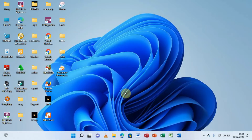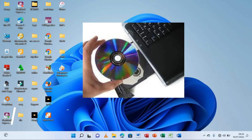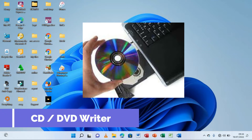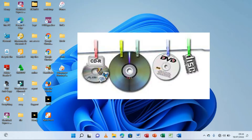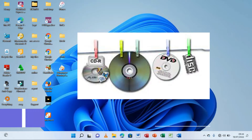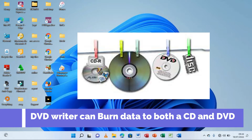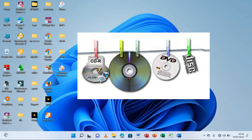Second, you need a CD or DVD writer. If you want to burn to a CD, use a CD writer; if burning to a DVD, use a DVD writer. Note that a DVD writer can burn on both a CD and a DVD, which is not the case with a CD writer — it can never burn information to a DVD.